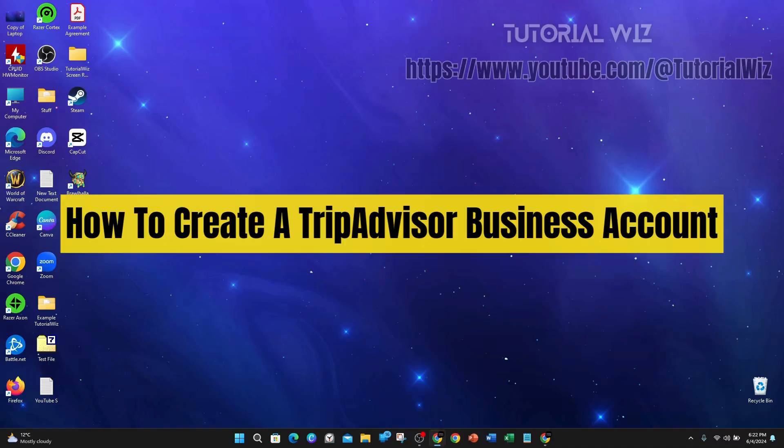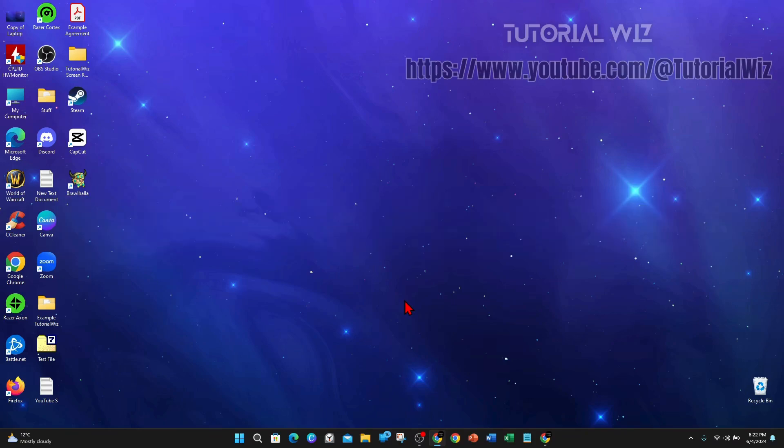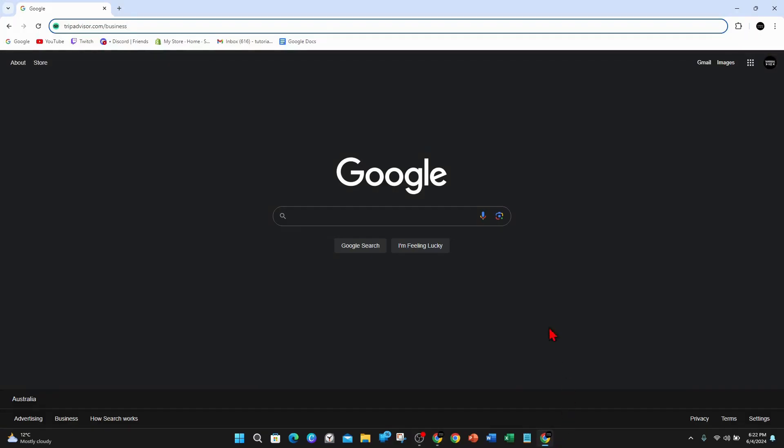Hey guys, in this video I'm going to show you how to create a TripAdvisor business account. If you find this video useful, please leave a like and subscribe to our channel. In saying that, let's just jump straight to the video.